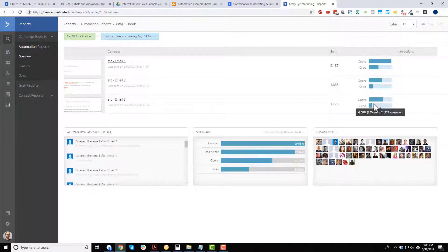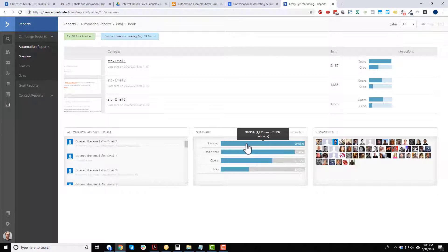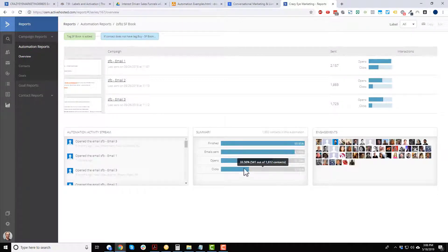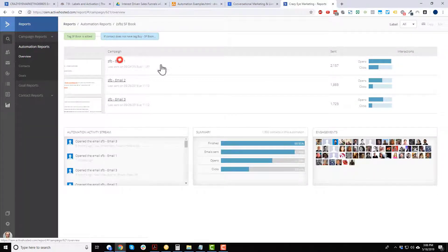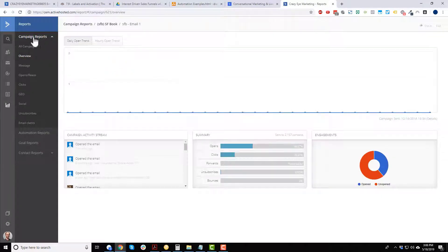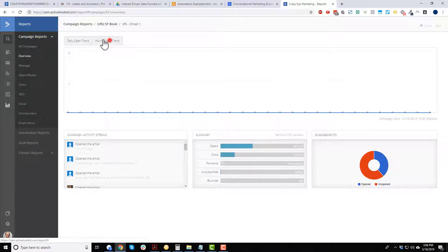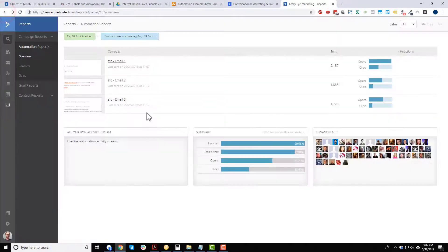We can see similar stats to the campaign view — opens, clicks — and there's an automation activity stream showing a live feed of who clicked and who opened. We have a summary view for a bird's-eye view of clicks and opens, a map of contacts, and we can click into individual emails. Each email in an automation is technically still a campaign, so it shows the same detailed view.